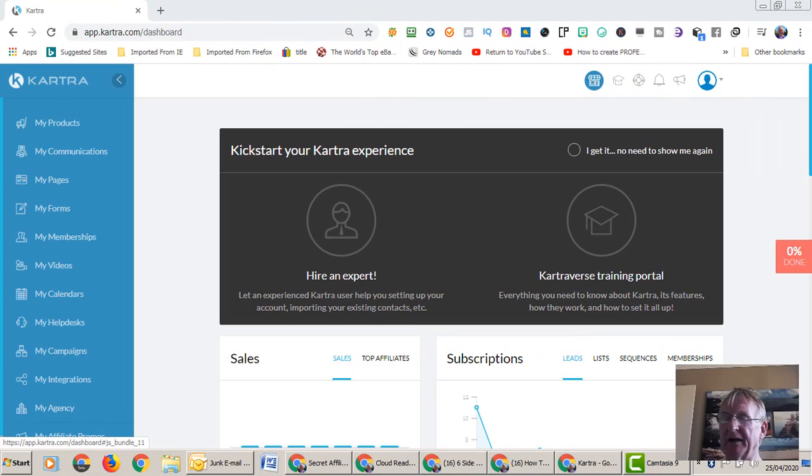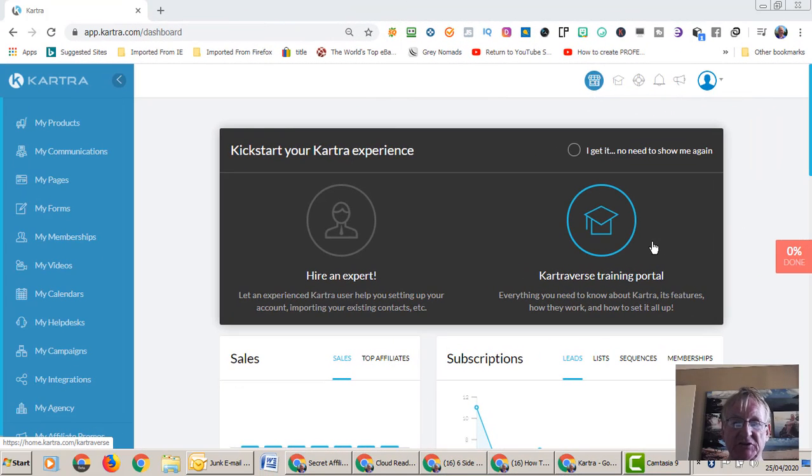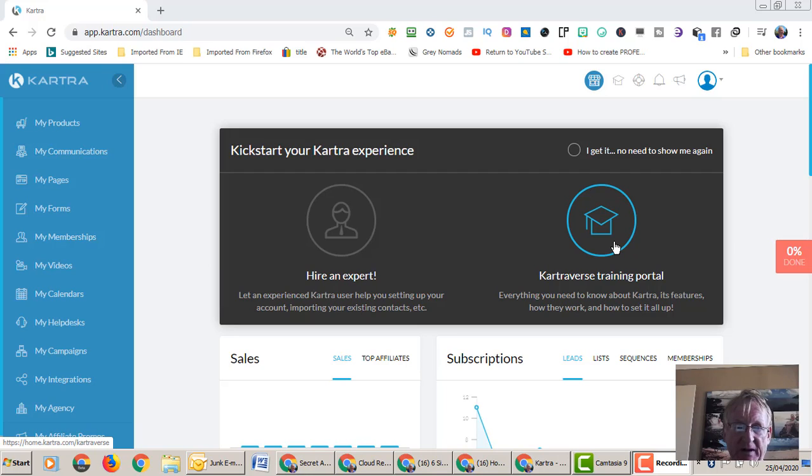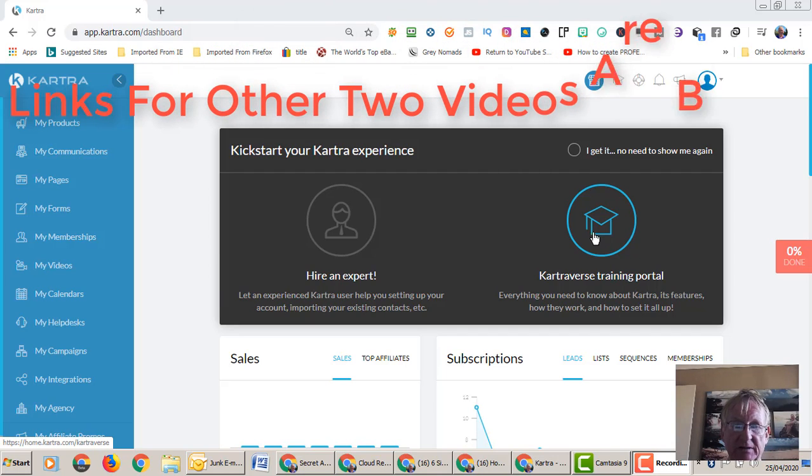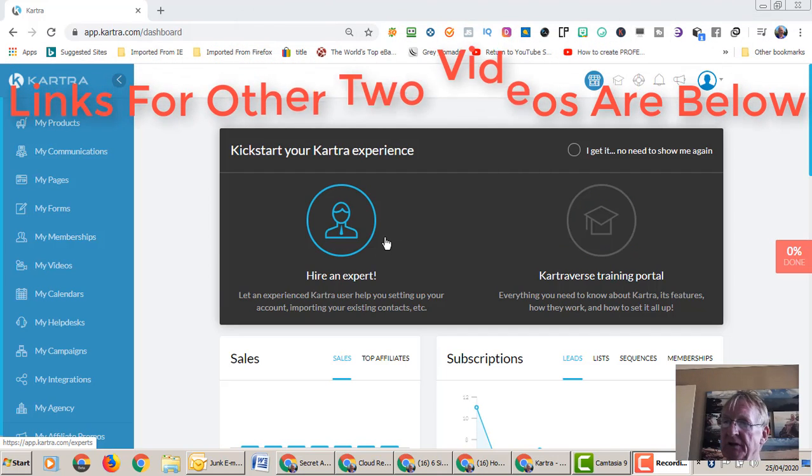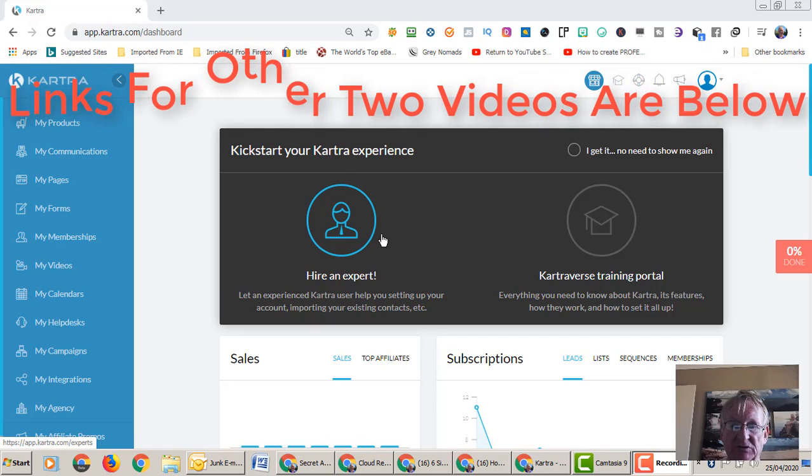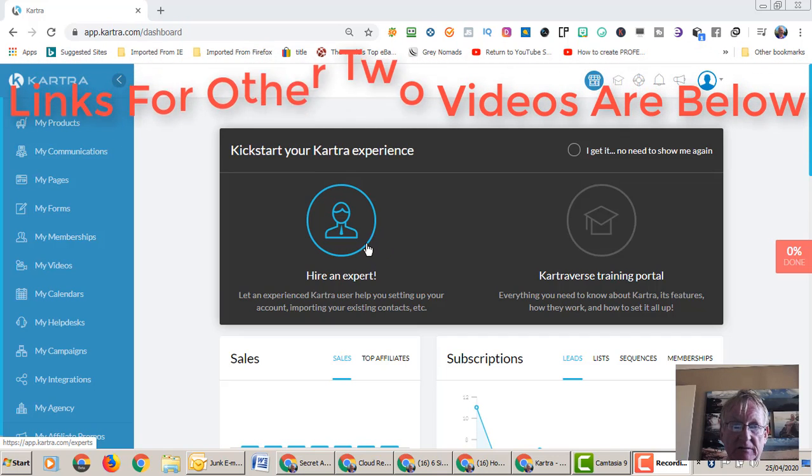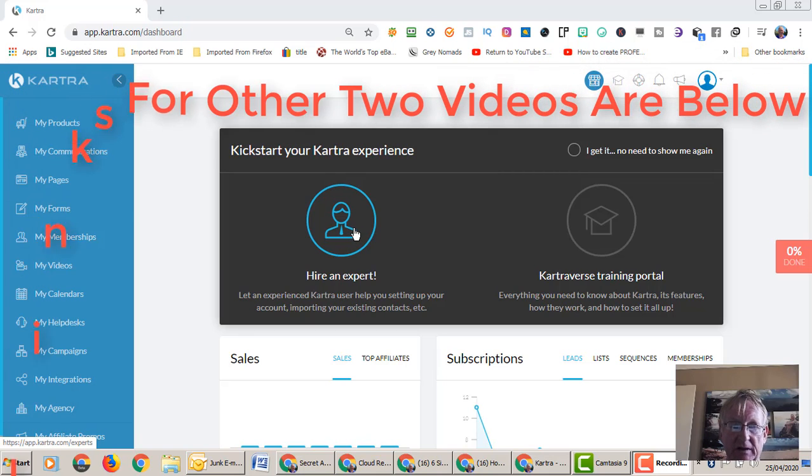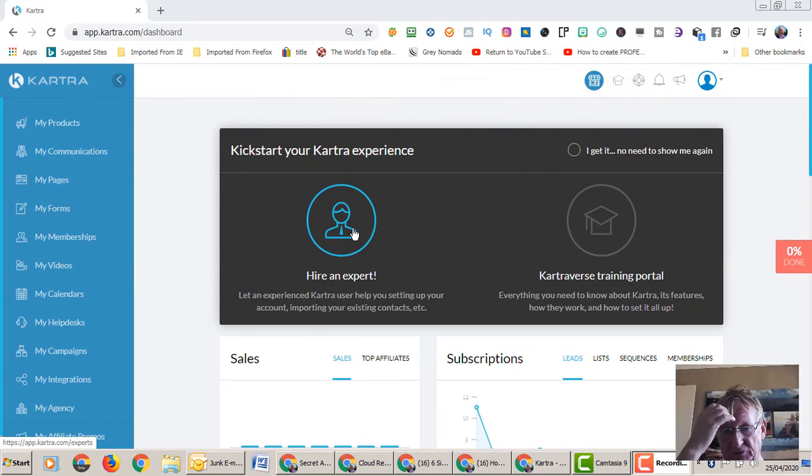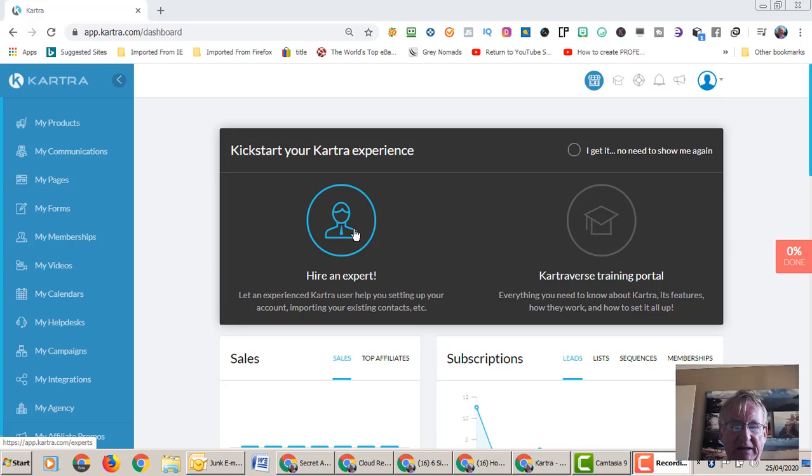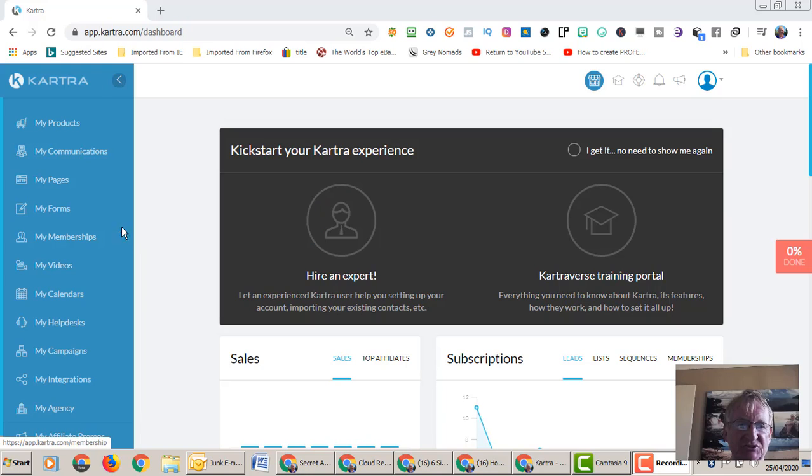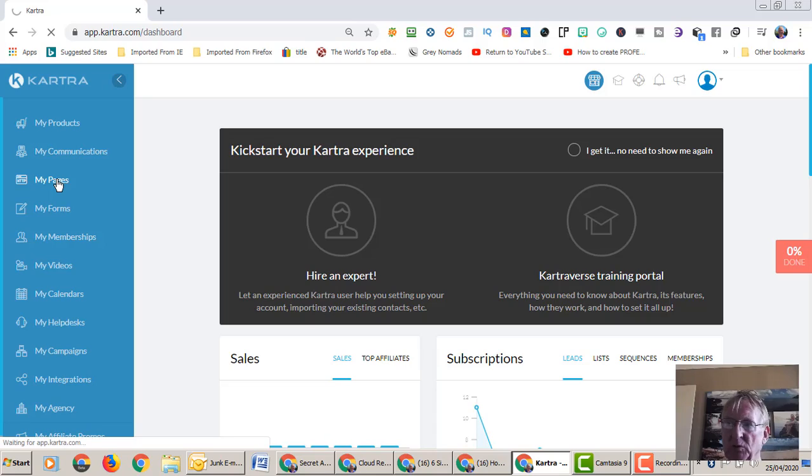Alright, so here we are back on my computer screen. Now if you haven't watched the other two videos on how to set up a squeeze page for Clickbank or how to set up a thank you page and a form in Kartra, the links for those two videos are in the description below. There's also a link there for you to get a 14-day trial of Kartra. There's another video showing you how you can get that 14-day trial expanded to a 30-day trial if it's still available.